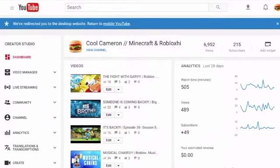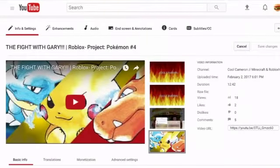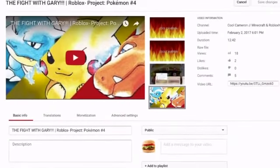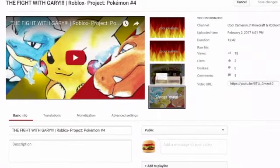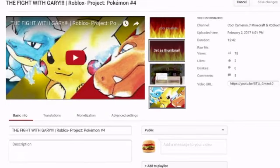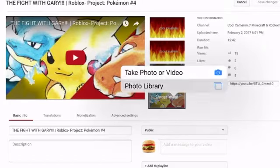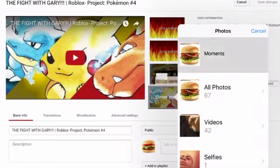Click on the video that you uploaded — let's say the Pokémon one — and hit the Edit button at the bottom. Next to the video it shows things that could be the thumbnail, and it says 'Set as thumbnail.' Click the one at the bottom which you can pick, then hit 'Change image' from your Photo Library, and select the burger photo.